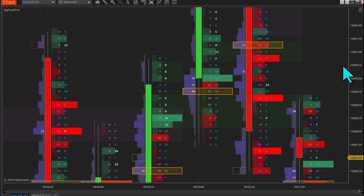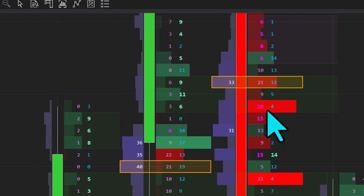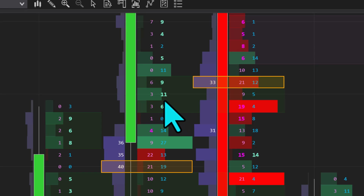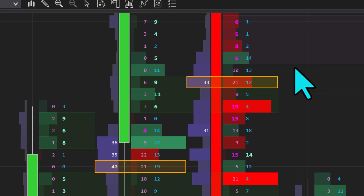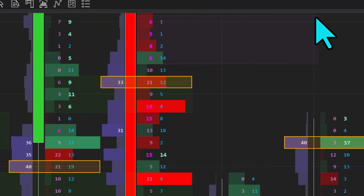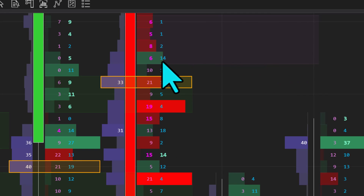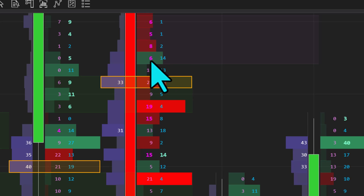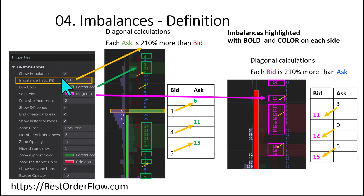This footprint lets us display imbalances. For example, this green zone is the imbalance zone, and the bold luminant green numbers 6, 11, and 9 represent the imbalance on the buying side. We can also show the selling imbalance zone — the bold numbers on the bid side (6, 5, 8, and 6 in bold) indicate the selling imbalance zone. We can fine-tune all this information under section 4 imbalances.